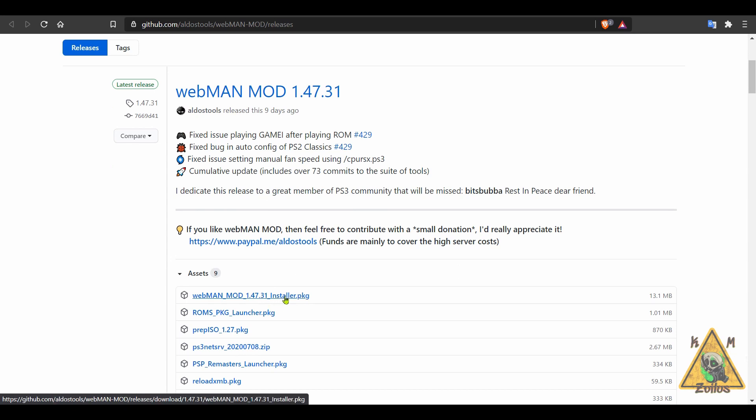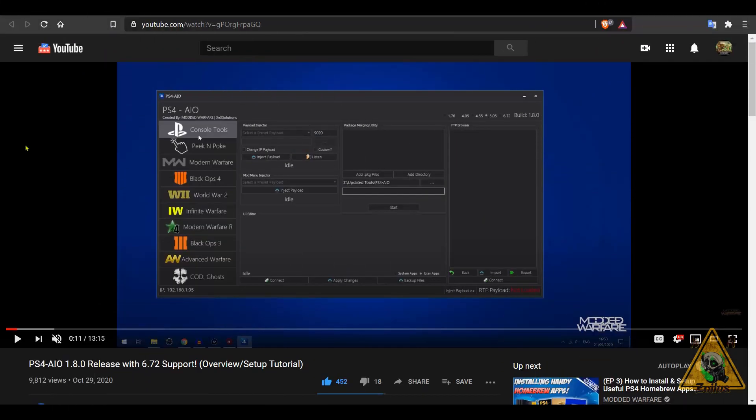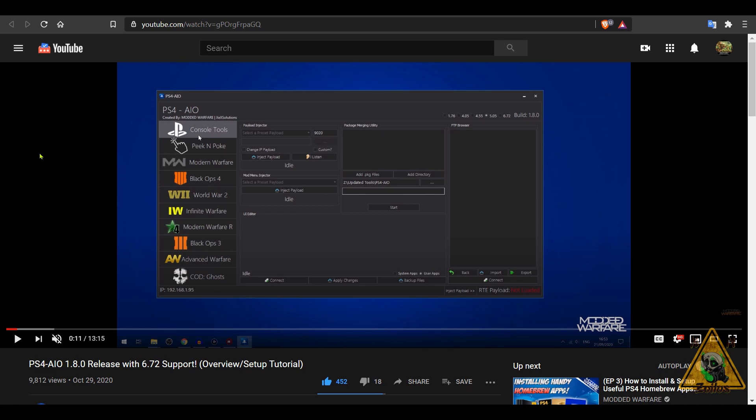Next up, a couple of things for the PS4. As we head on over to the PS4 scene, first Modded Warfare updated his all-in-one. This is now on version 1.8. This works with any modded PS4 up to 6.72. There's a lot here including cheats for various Call of Duty games. This has FTP, this has a payload injector, just a bunch of stuff. And it's done by Modded Warfare, so it works, it looks nice, and it has a nice